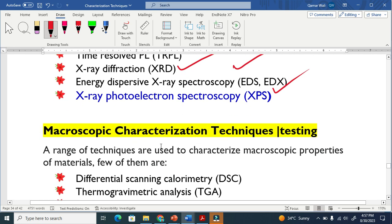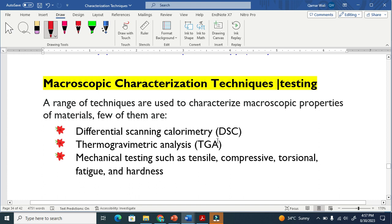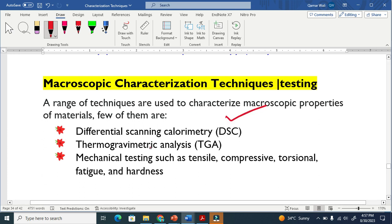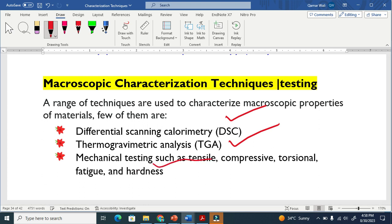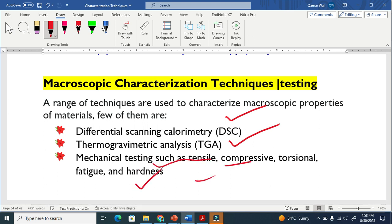The macroscopic characterization techniques are basically used to study bigger objects and do not require light or electrons. The first is DSC, the second is TGA, and mechanical testing — including tensile, compression, and torsion — all come under macroscopic techniques.